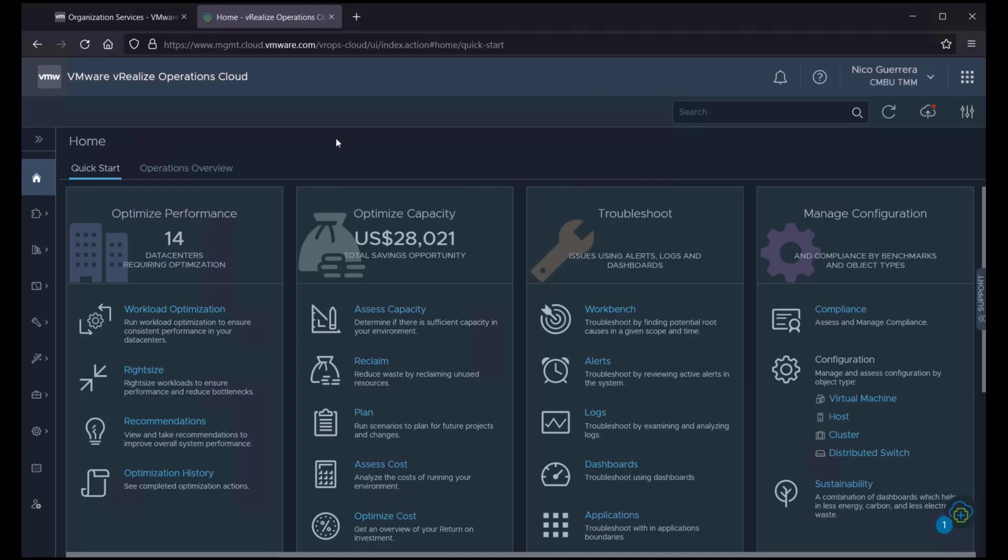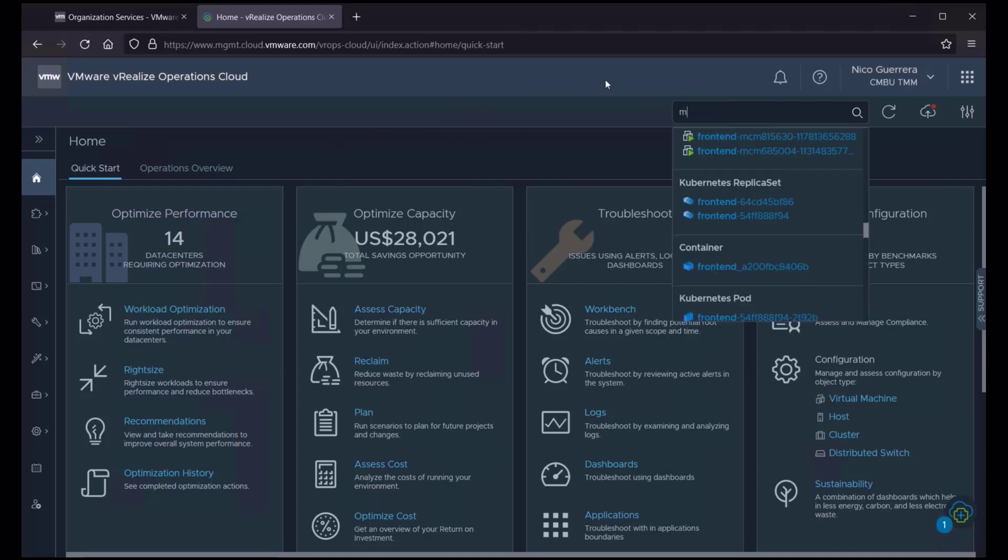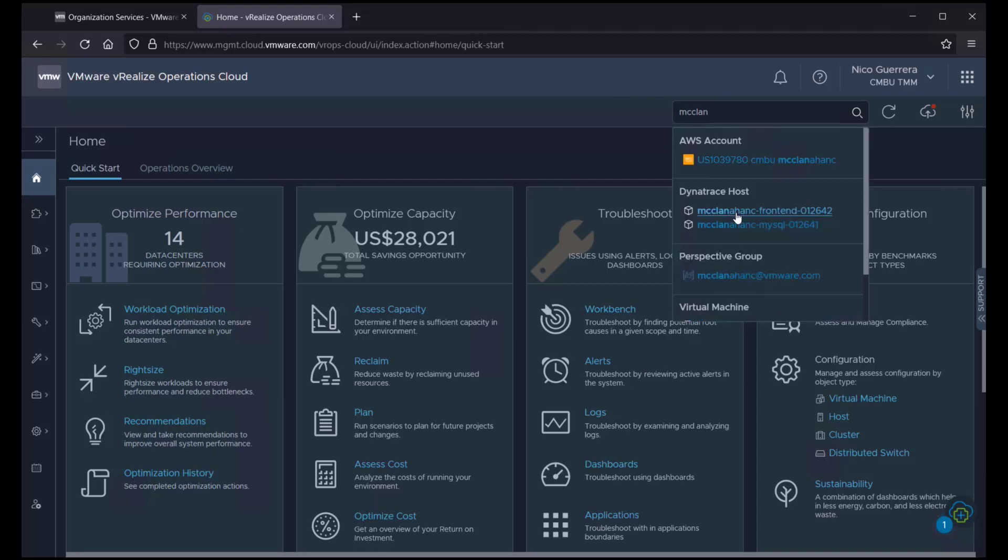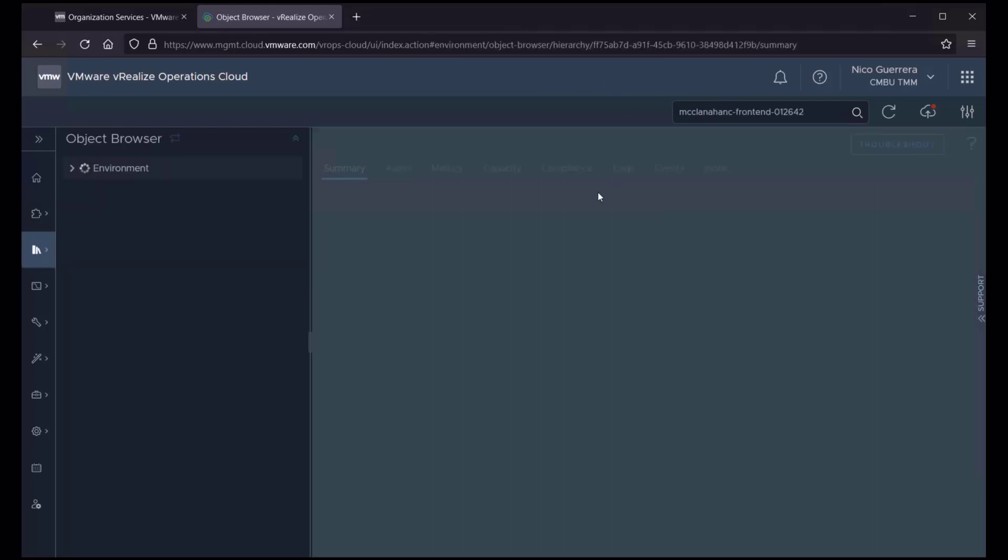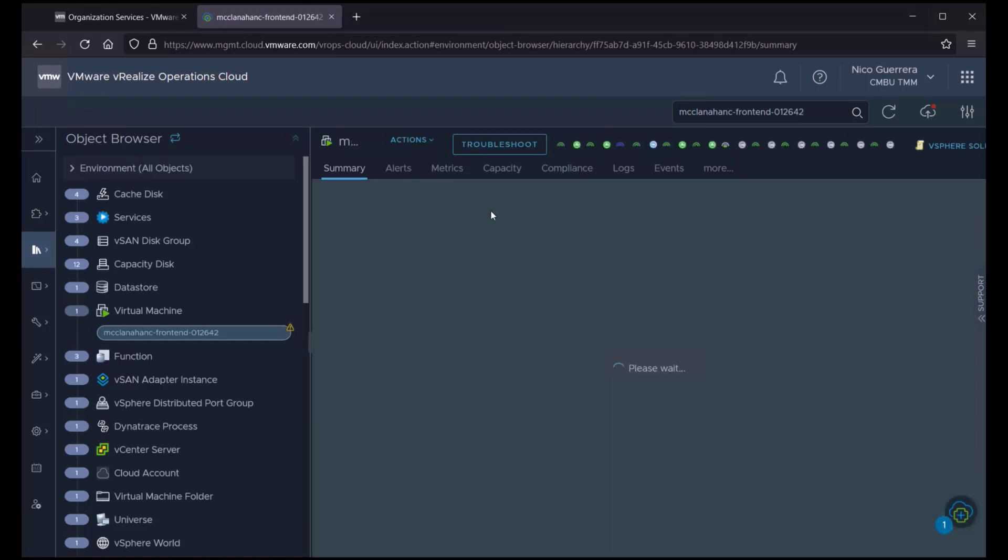If we log into our vRealize Operations Cloud front end, we can just do a quick search of a virtual machine. If we search in this machine,